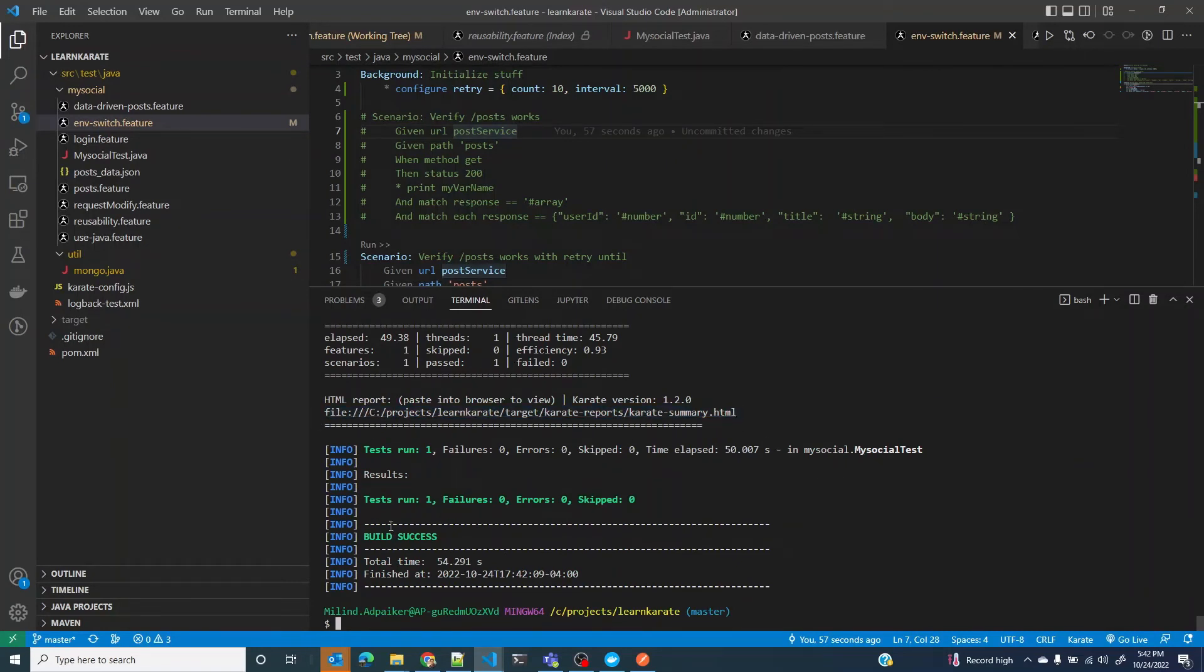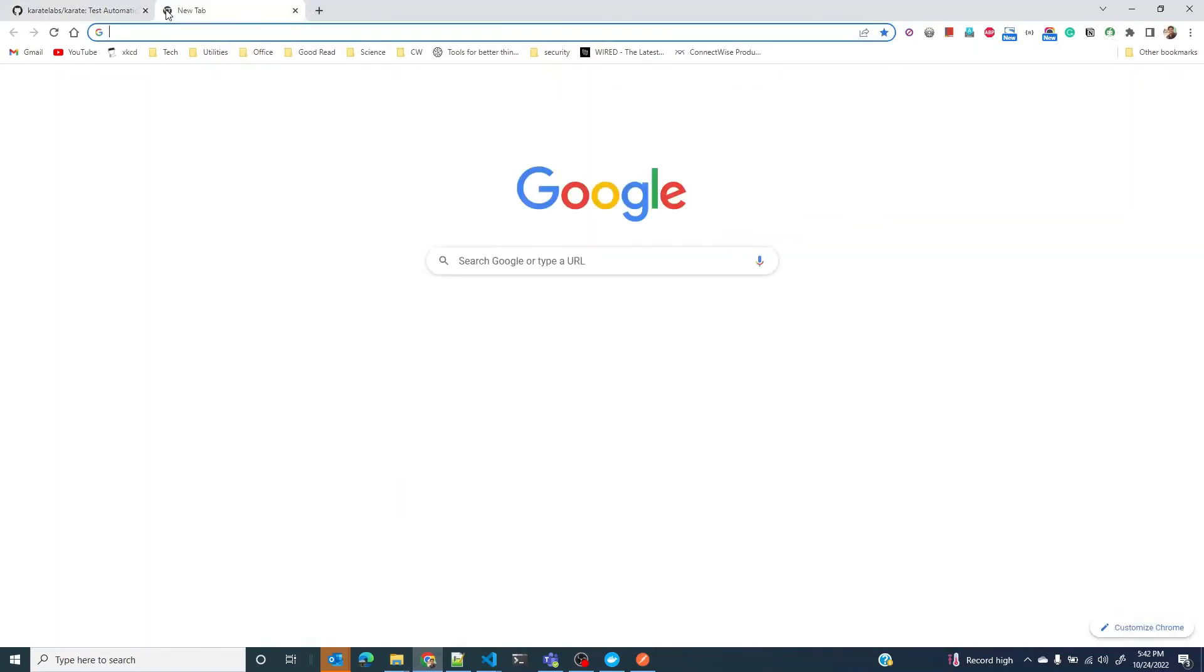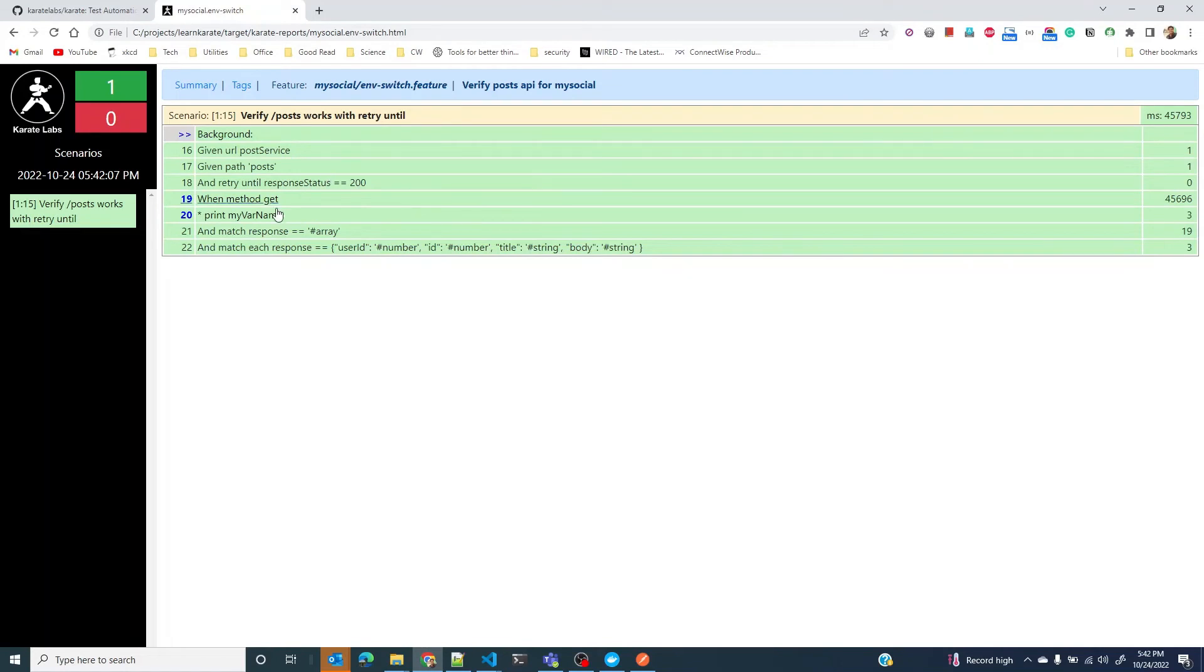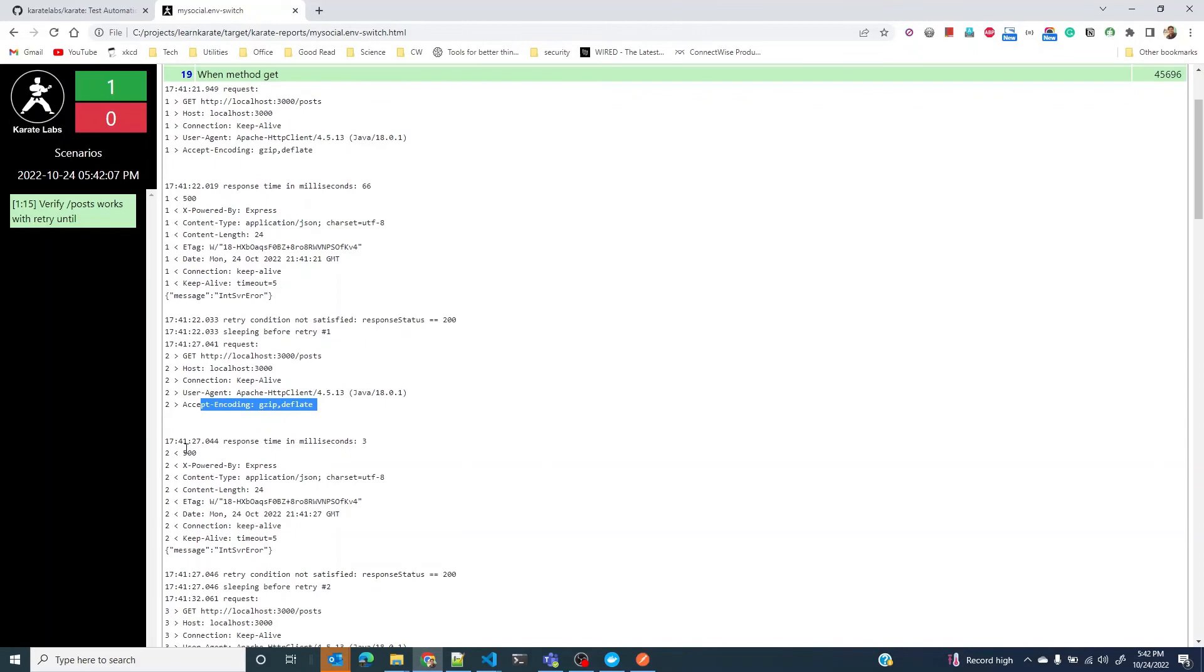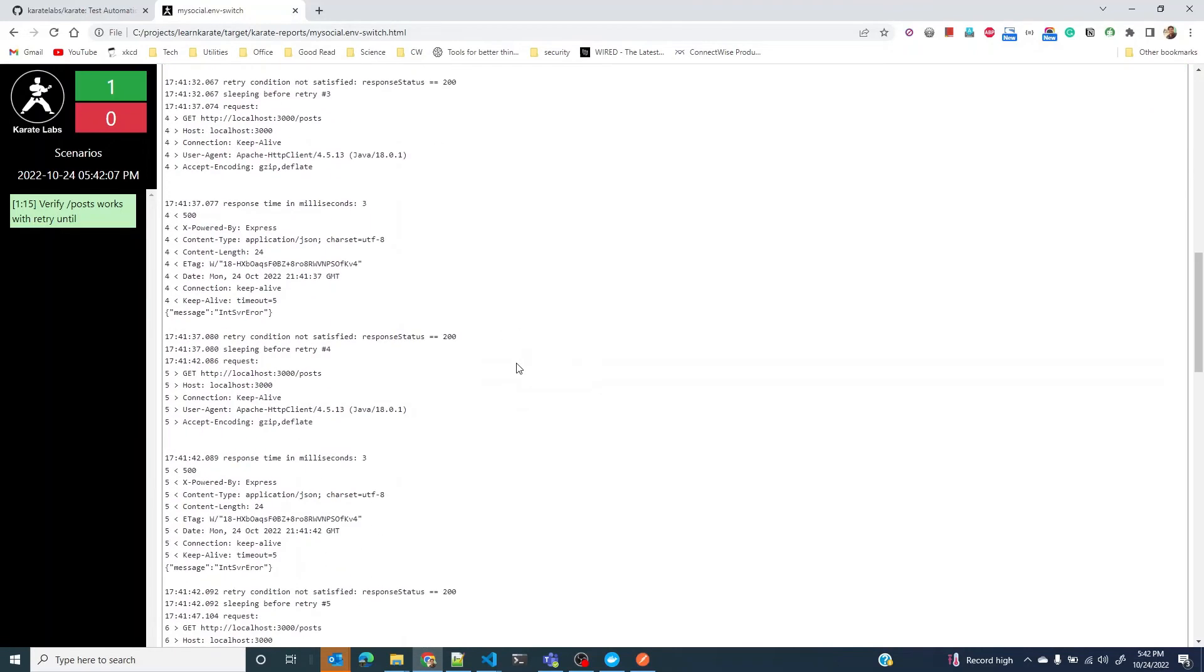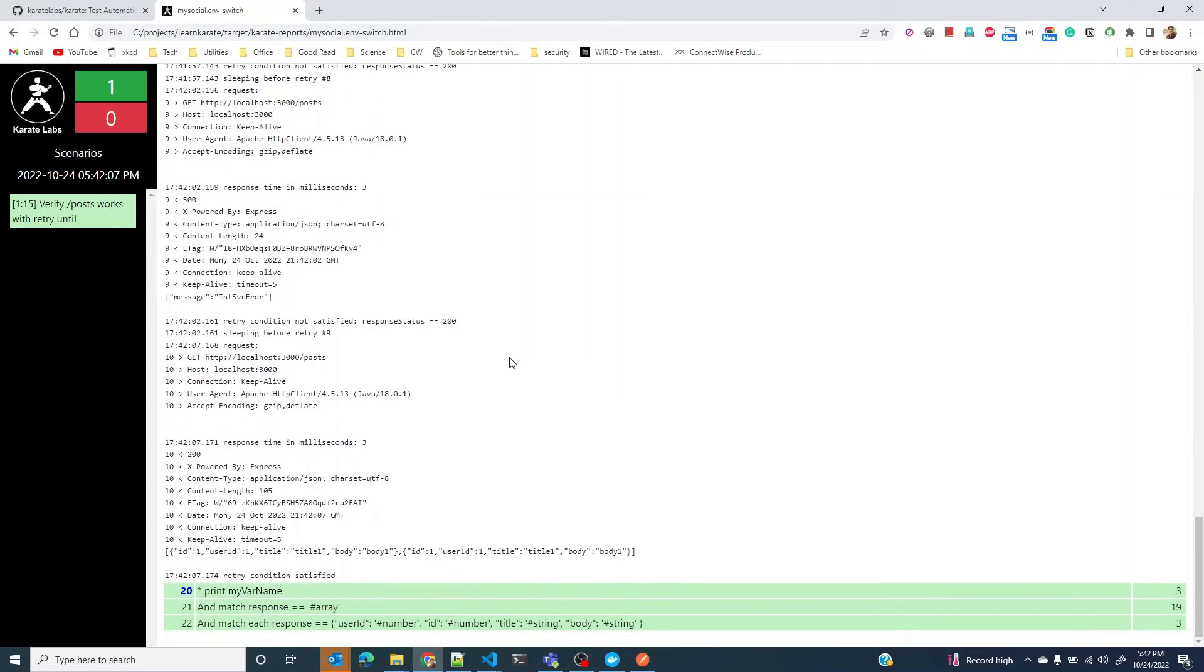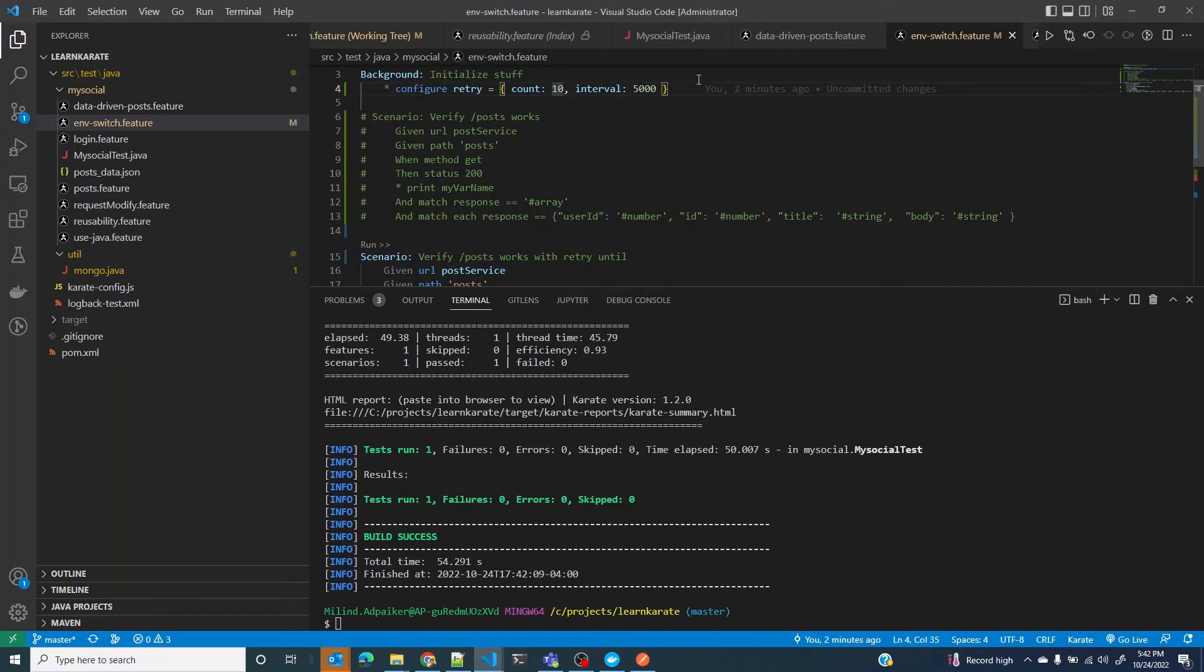If I look at the report, you would see the retry until response is 200. If I open this, the first time it received 500, the second time it received 500 again. This continued until the 10th attempt and that's when the retry condition satisfied and it succeeded.